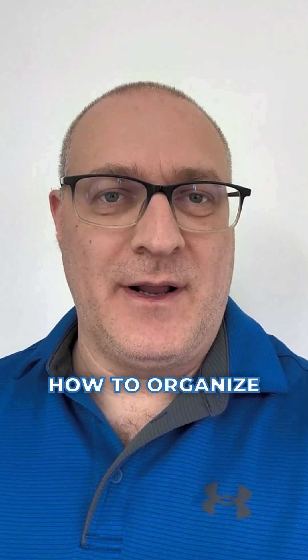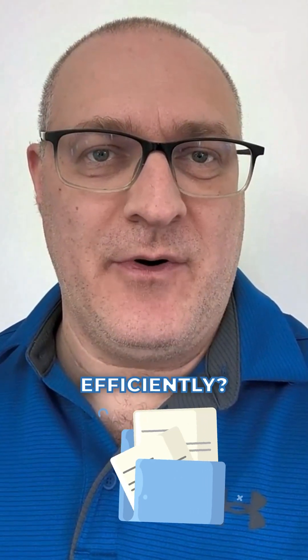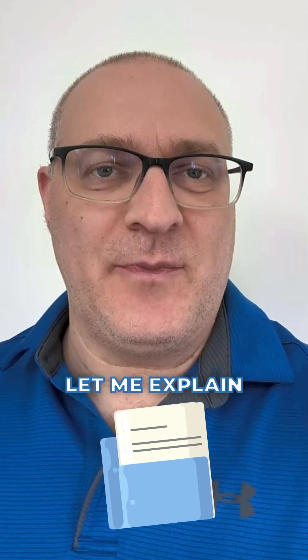Ever wondered how to organize your documents more efficiently in SharePoint? Let me explain to you the four available methods.